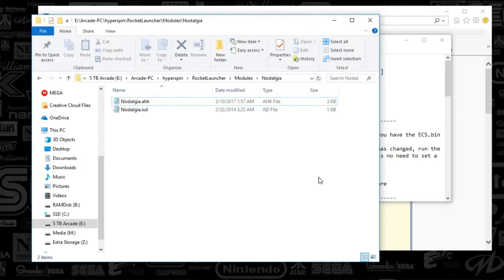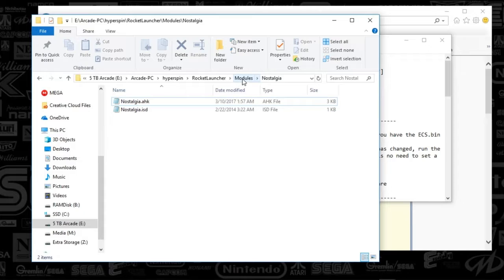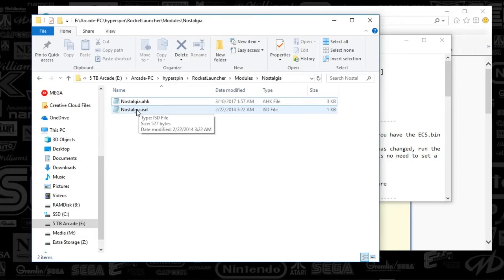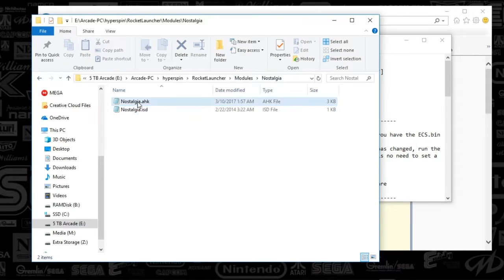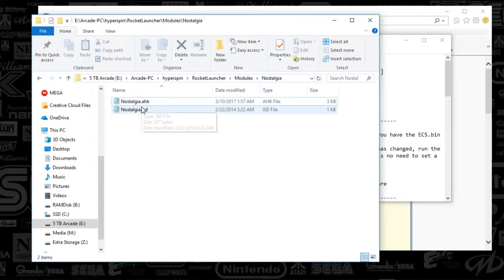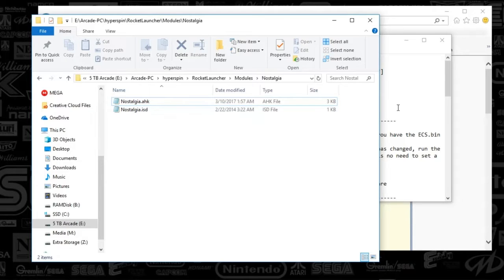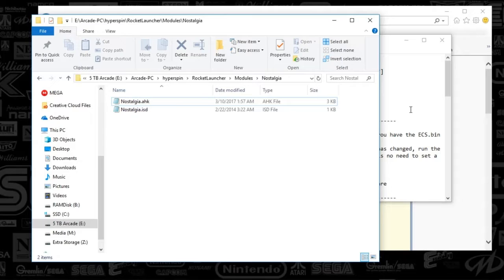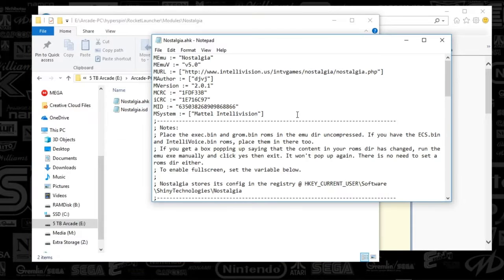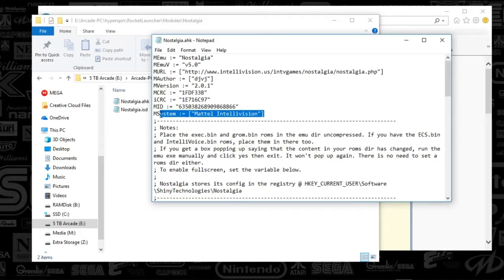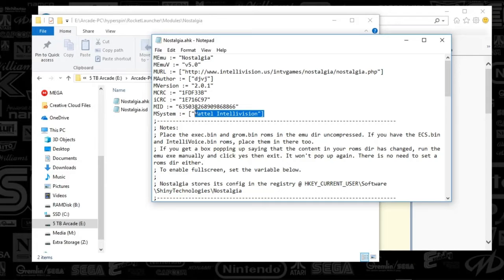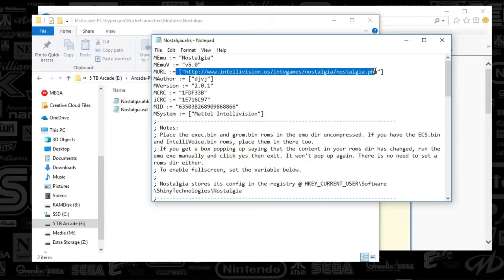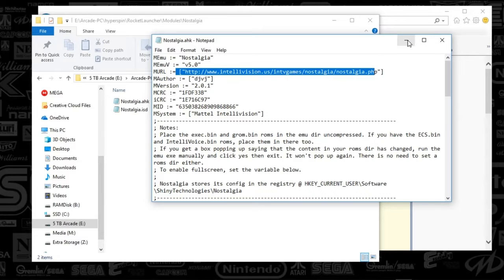So first things first, we're going to go to our Rocket Launcher folder, looking at your modules and then Nostalgia. What I tend to do is I take a look at the AutoHotKey just to kind of see what the systems are supported, as well as the link to the emulator. So I'm going to go ahead and open up Nostalgia AutoHotKey. You're going to see here, the system is only supported by the Mattel Intellivision, and here's the URL to the emulator.